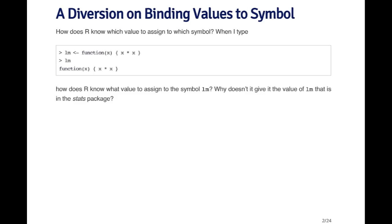One topic that's important to discuss in R is the question of when a function sees a symbol in its body and it's running, executing inside the R environment, how does it assign a value to that symbol? For example, take a look at this function called LM. LM is a function which takes its argument x and multiplies it times itself, so you can think of it as squaring the input.